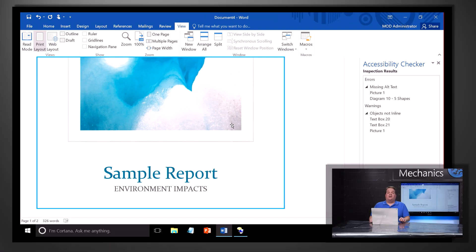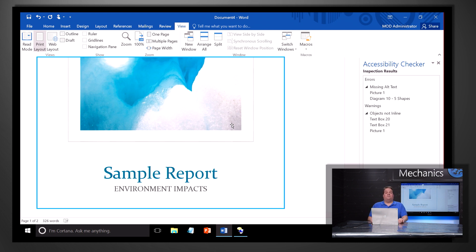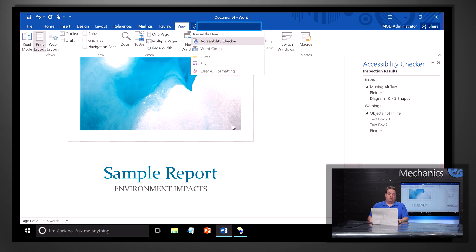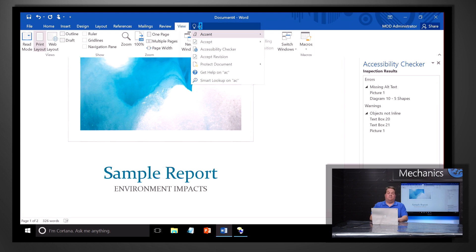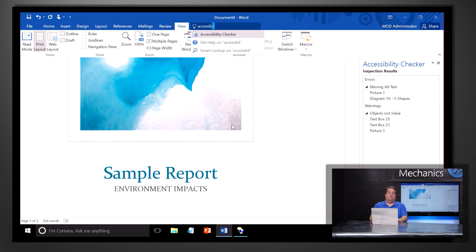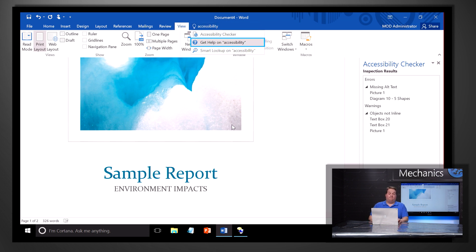The last thing I'd like to show you is how you can use Tell Me to get help more quickly. For example, if you want to learn more about accessibility, you can press Alt plus Q. Narrator: Tell me what you want to do. Enter accessibility. Narrator: Menu group. Arrow down. Accessibility checker. Get help on accessibility. Press enter.